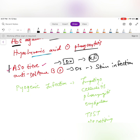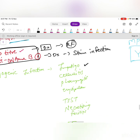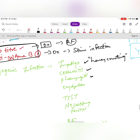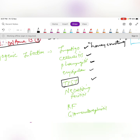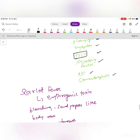Infections caused by S. pyogenes include impetigo (honey crusting), cellulitis, erysipelas, toxic shock syndrome (via TSST toxin), necrotizing fasciitis, rheumatic fever, and post-streptococcal glomerulonephritis.